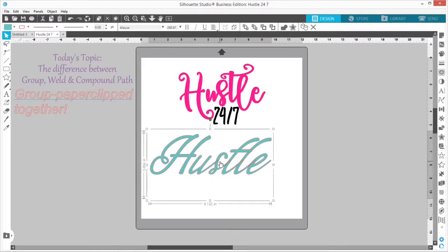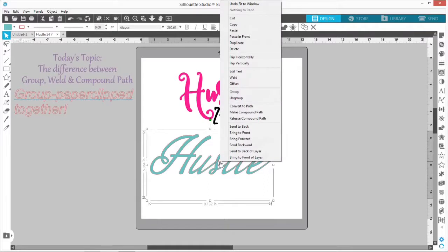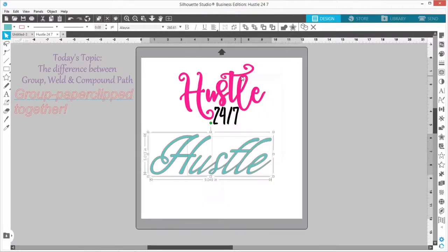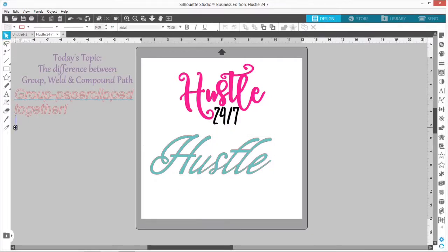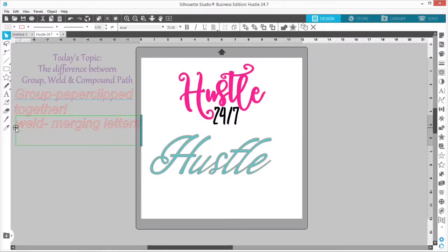On this one here, if I right-click and hit Weld, see how those internal lines have gone away? It has welded, or merged, these letters together to make them one smooth letter. Now you can see that red cut line is only on the outside of everything. So that is Weld — I'll write here: Weld, merging letters together.